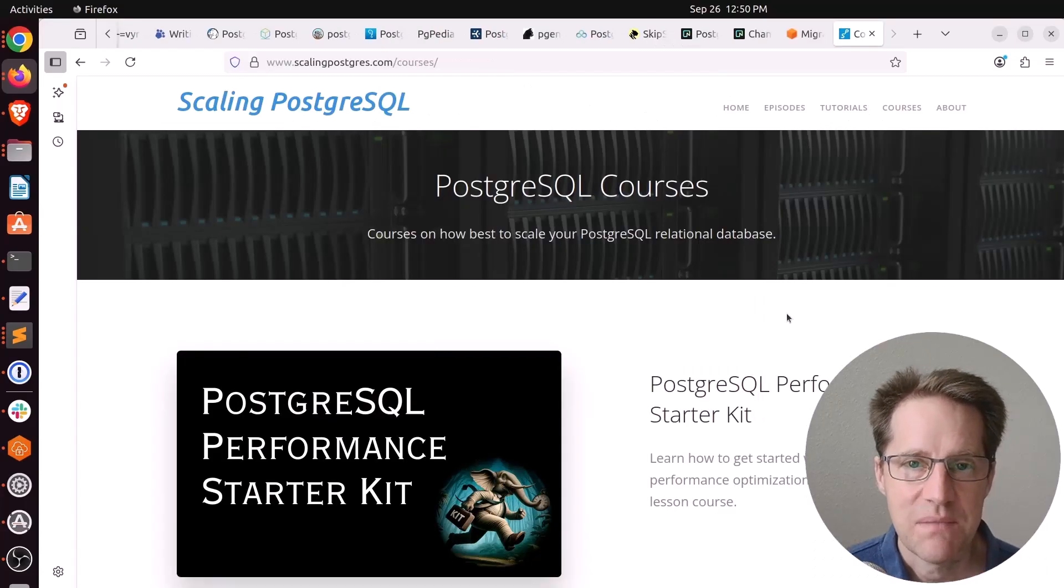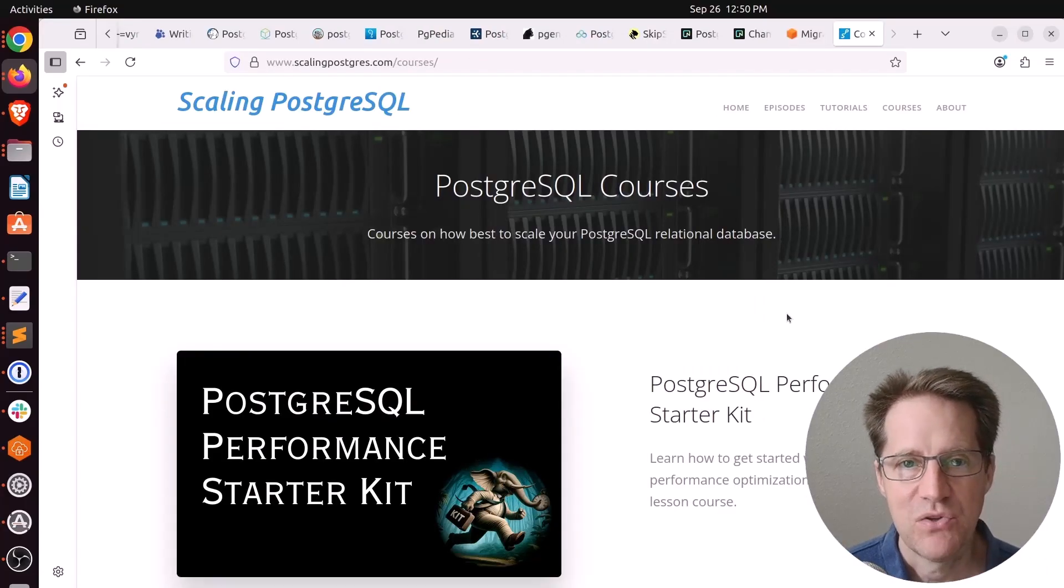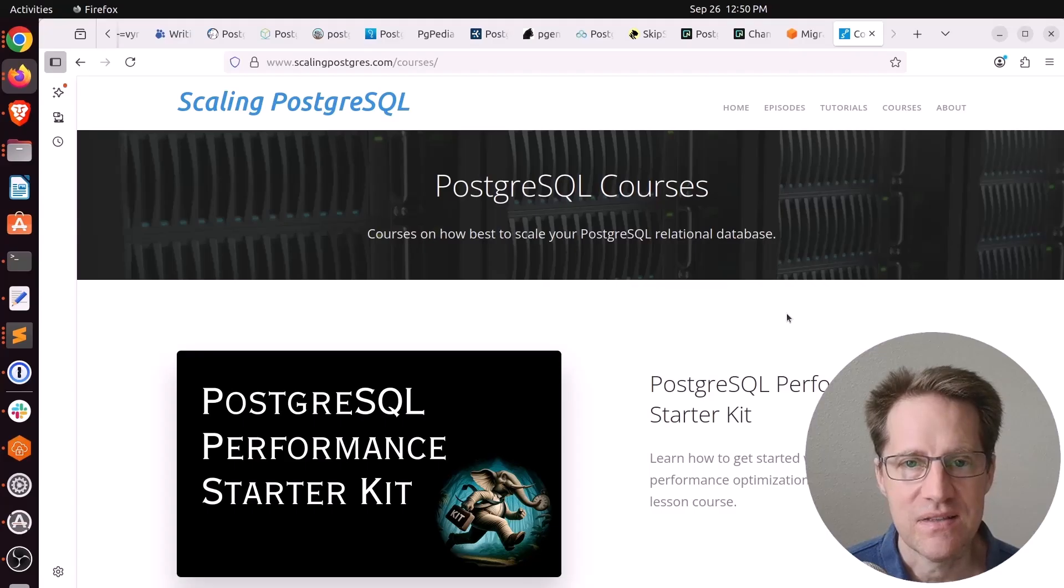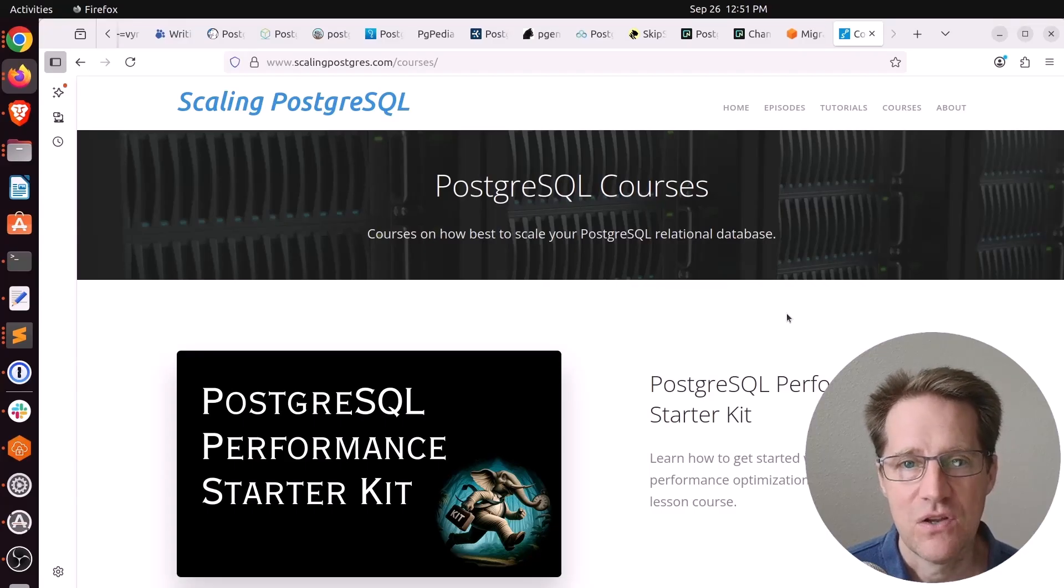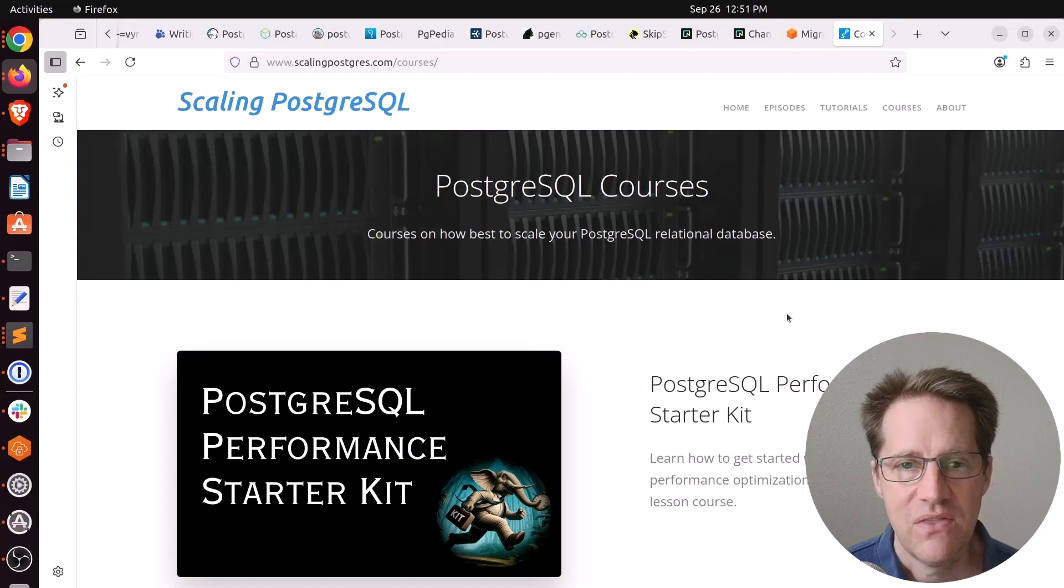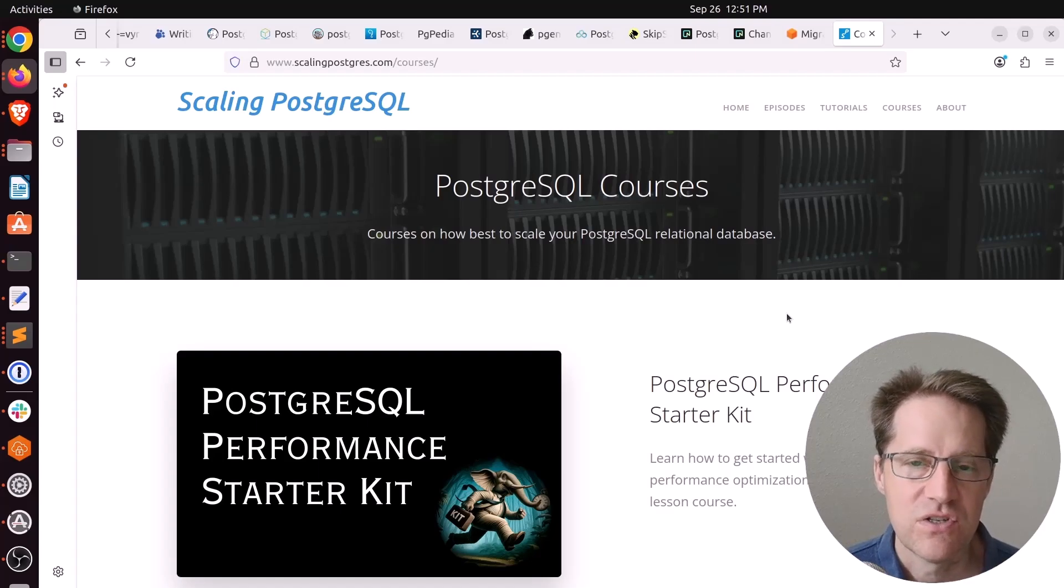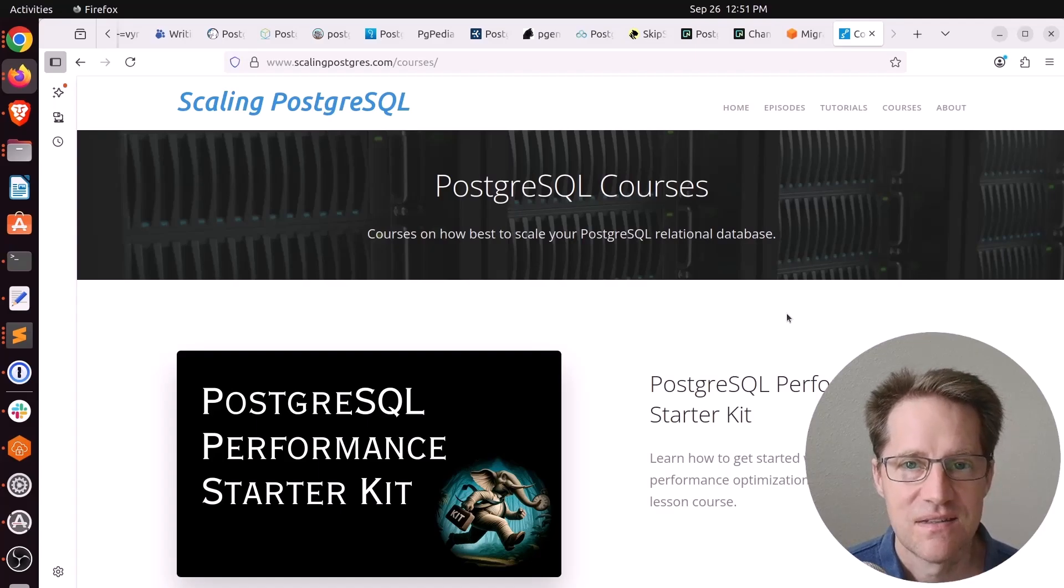I hope you enjoyed this episode. Be sure to check out ScalingPostgres.com where you can find links to all the content discussed as well as sign up to receive weekly notifications of each episode. There you can also find an audio version of the show as well as a full transcript. Thanks, and I'll see you next week.